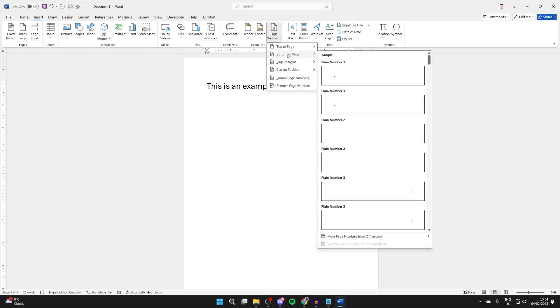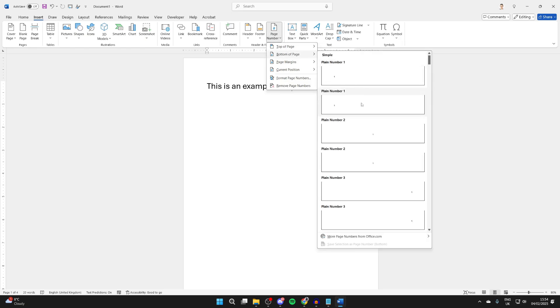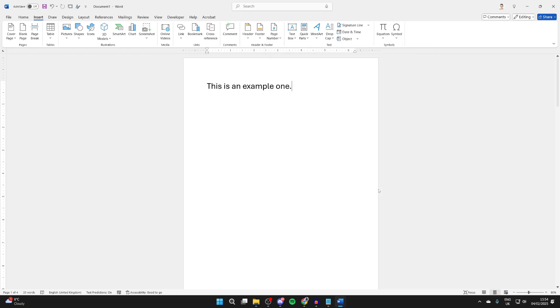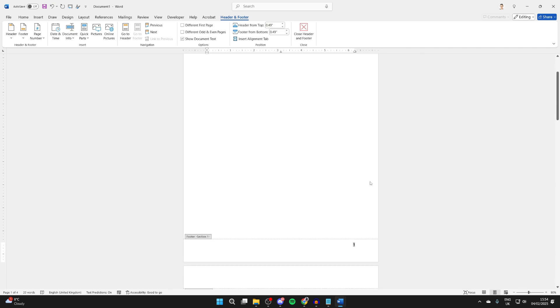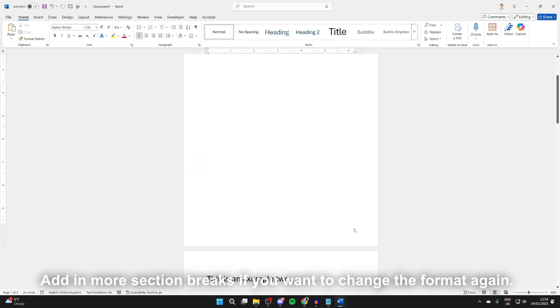Hover over Bottom of Page, or you can place them wherever you want. I'm going to have them in the bottom right, and they've now been added. I want to change the first ones to Roman numerals.